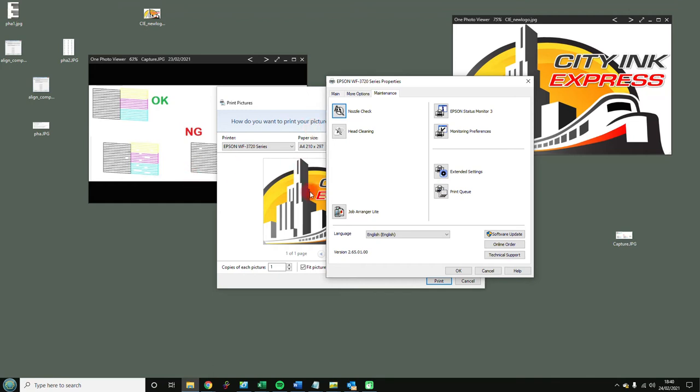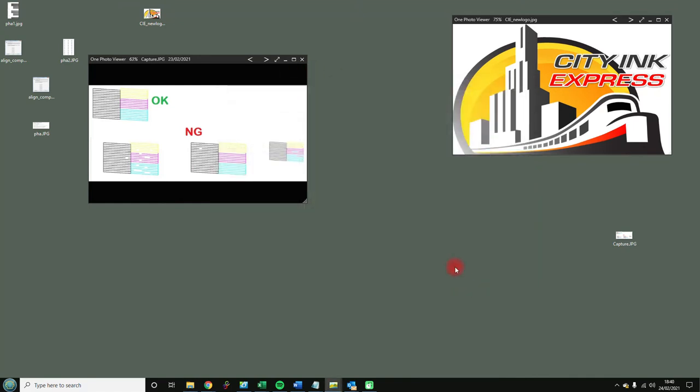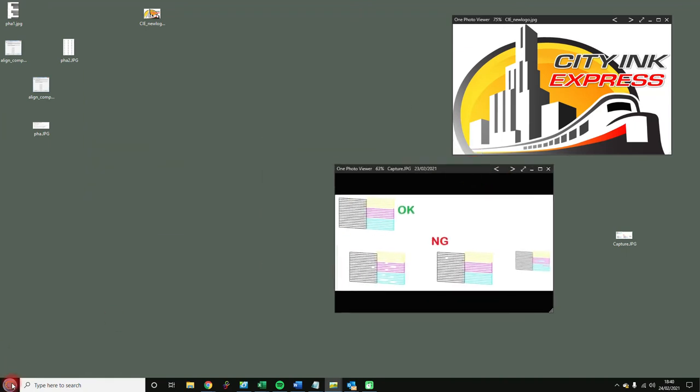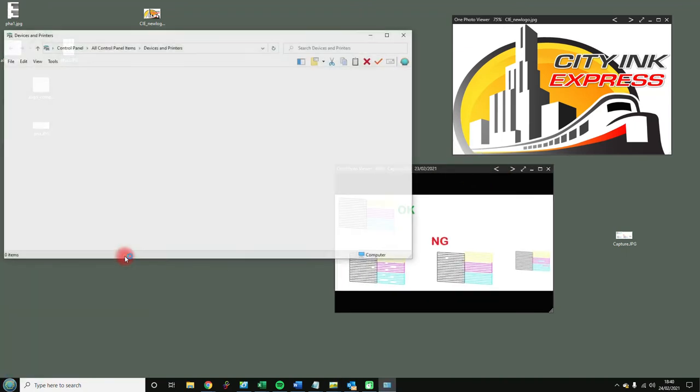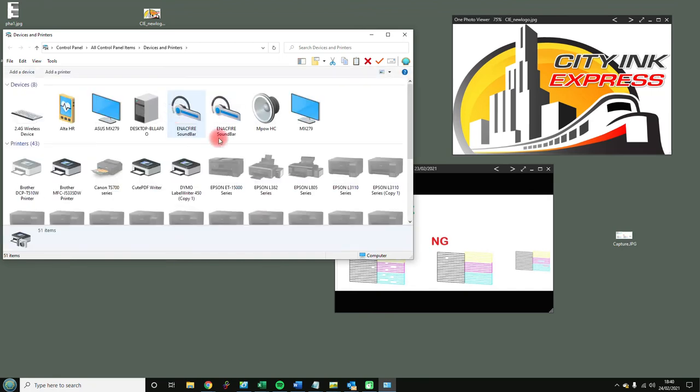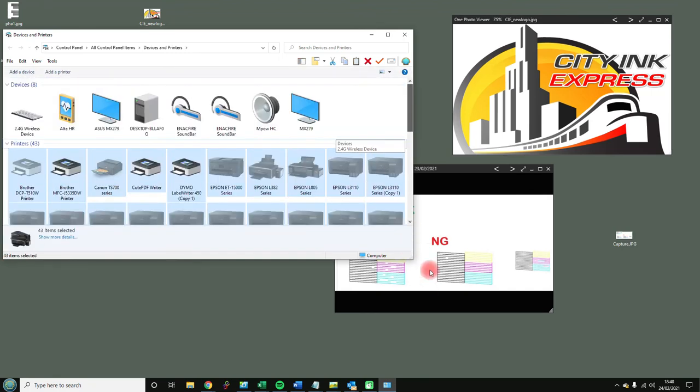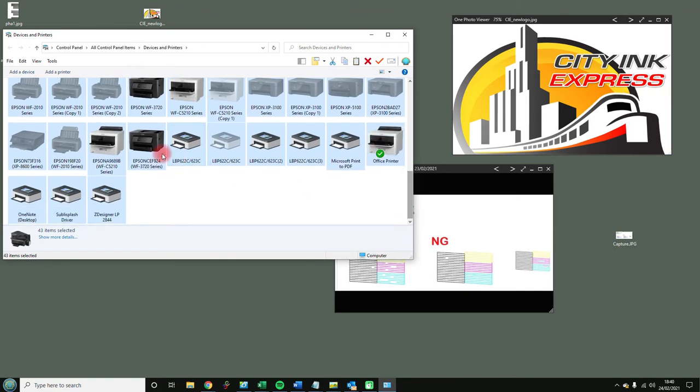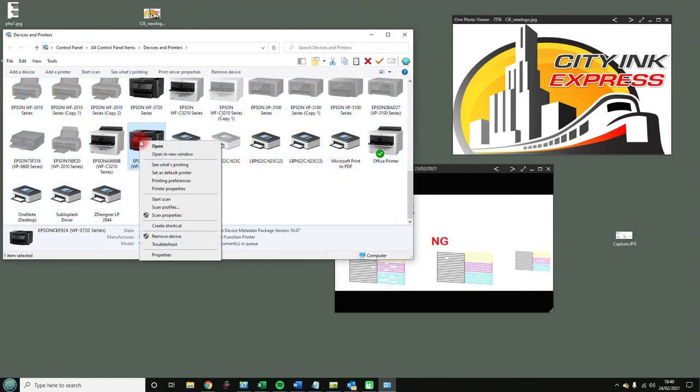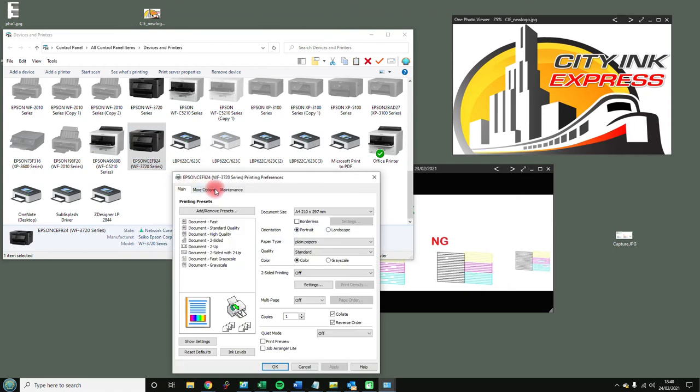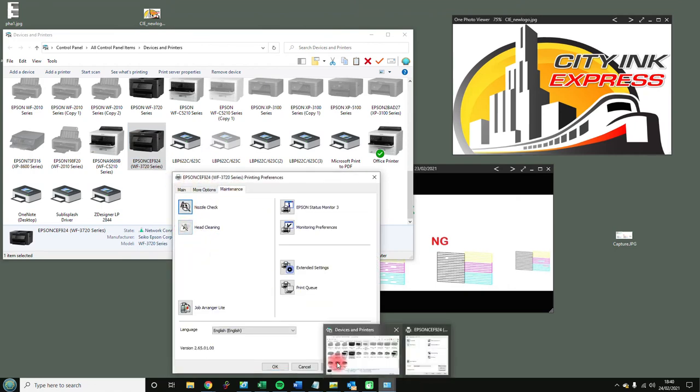So that's one way of getting in. The other way is to go into devices and printers and then find your printer in the list. You've got lots here, I apologize. Scroll down to this one, select it, printing preferences, and again you're into maintenance. You've got nozzle check and head cleaning there.